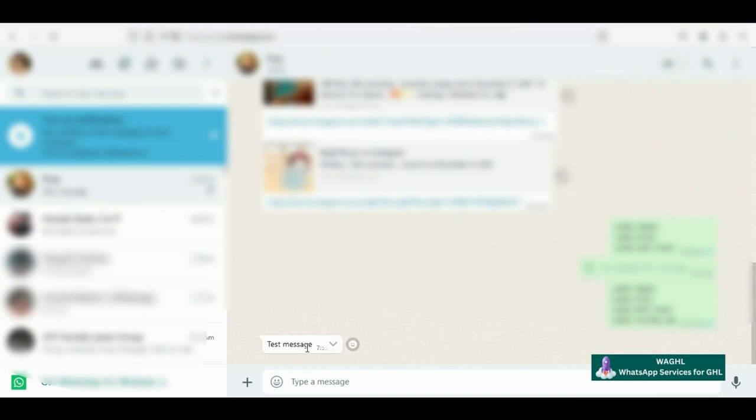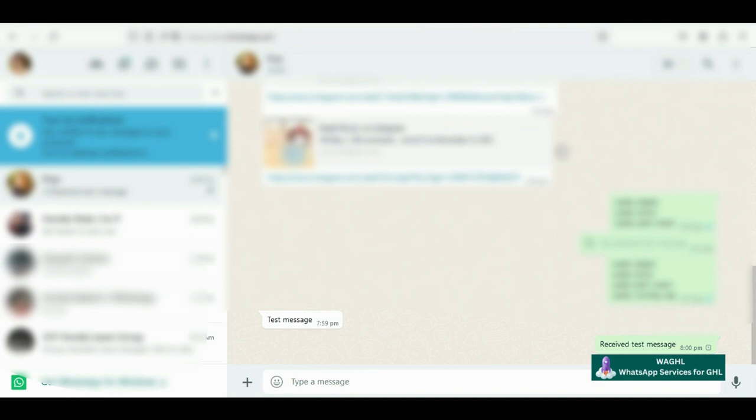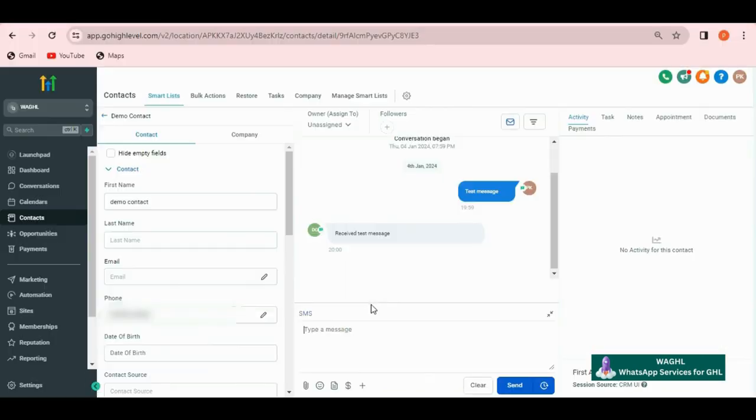So if I go in my WhatsApp, here it says a test message. So we have successfully connected our location with WhatsApp. If I reply from here, let's say if my customer replies over here with a message such as received test message, then I can see that reply over here. So this is the complete two-way communication of WhatsApp.